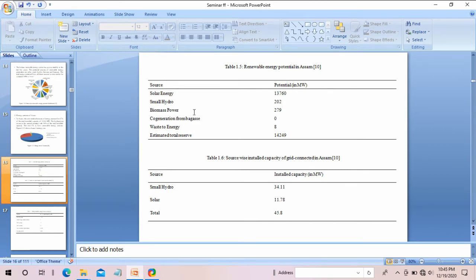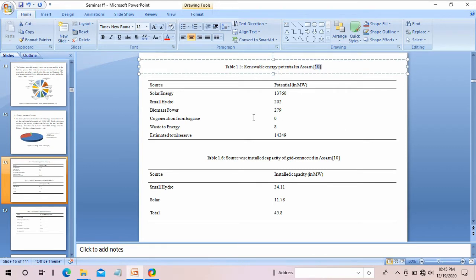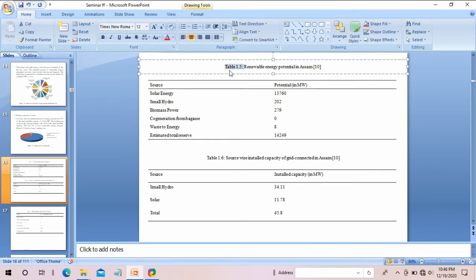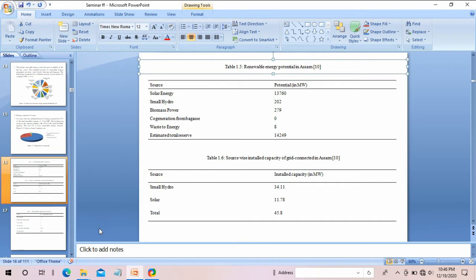When a table has been borrowed from some other text, you have to give a reference. For example, this table on renewable energy potential in Assam is from reference number 10. You also have to provide table numbering — this is table 1.5, meaning it is the 5th table in chapter or section 1. This way I have included many tables.